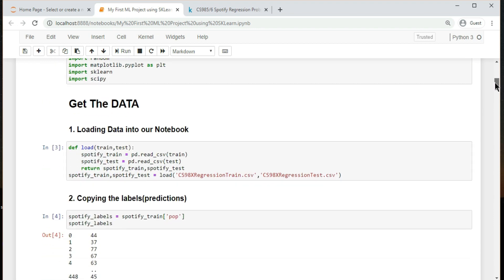Here I have created a function which loads all the data from CSV file, which I showed you earlier. The train data gets stored in variable named spotify_train, and similarly test data gets stored in variable named spotify_test.